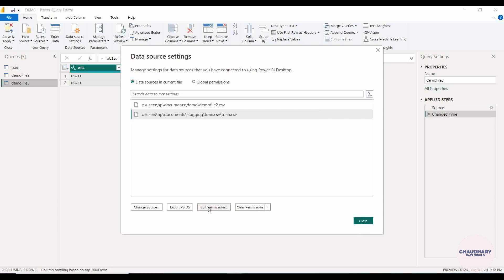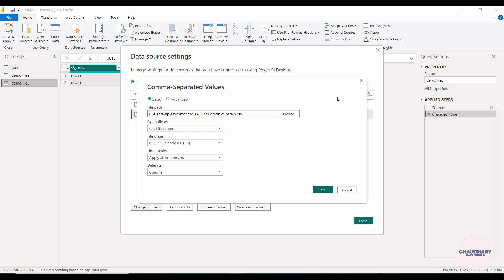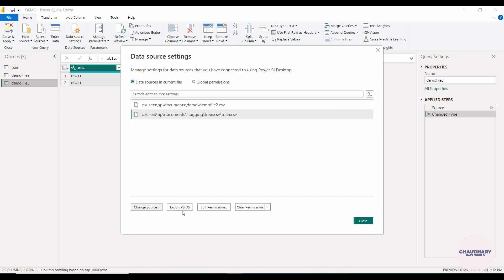From here we can also change the source. For example, train.csv — if it has been moved to another location, we can change its source path without opening the Power Query window and editing the table directly.